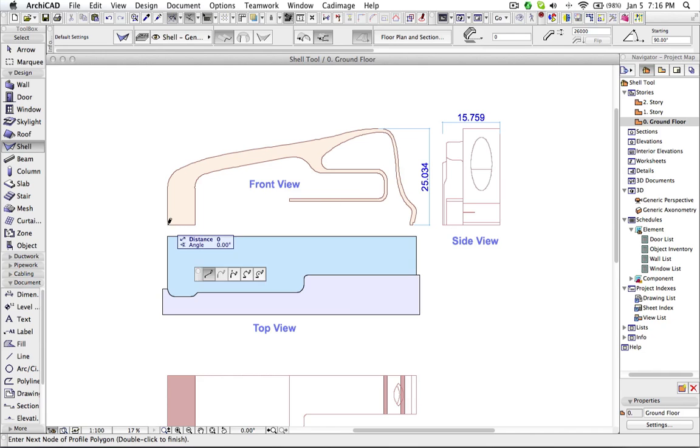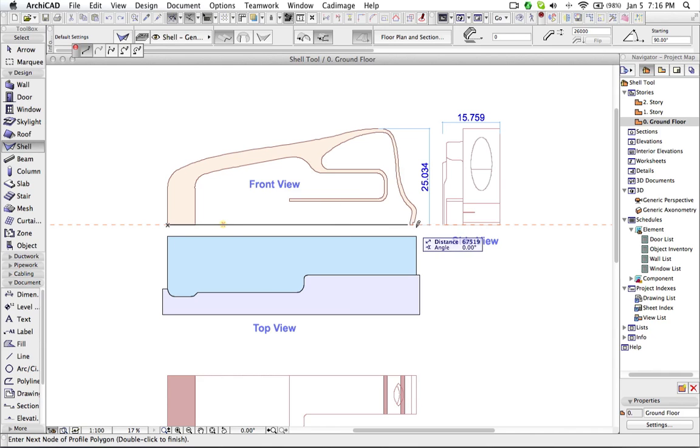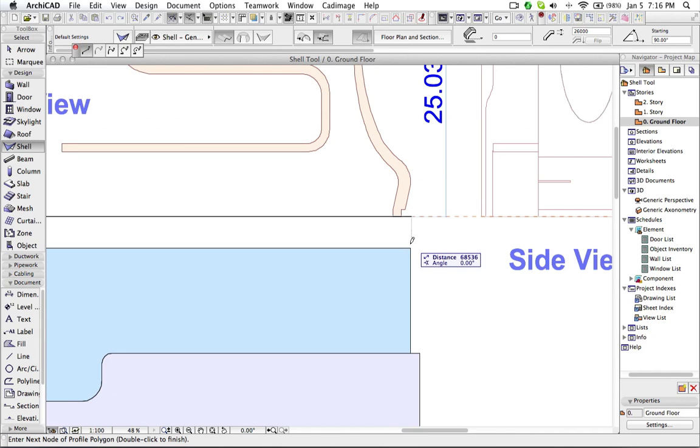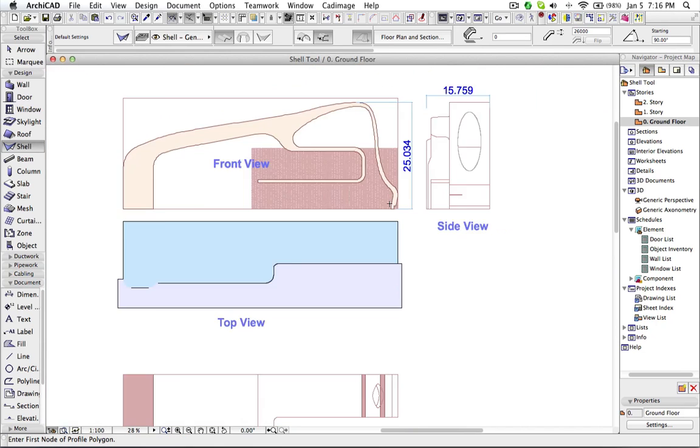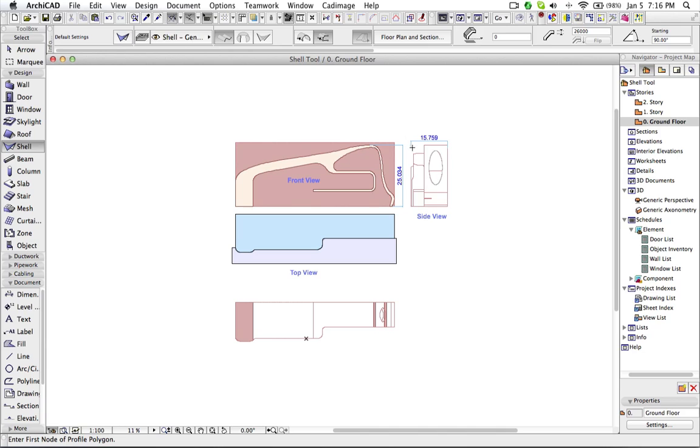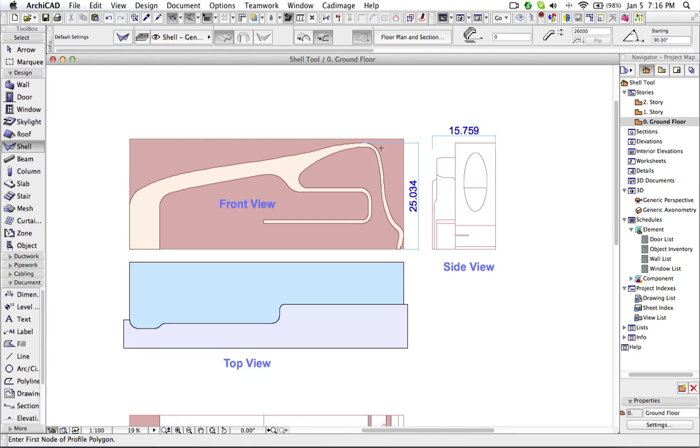And now I am going to draw the shell. And this is extrusion length which is going to be this height. So this I am going to use as the extrusion height. And this 25 is the thickness of the shell.